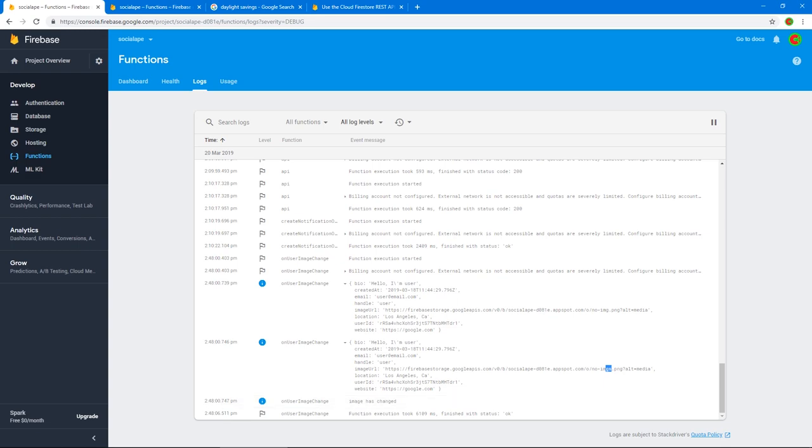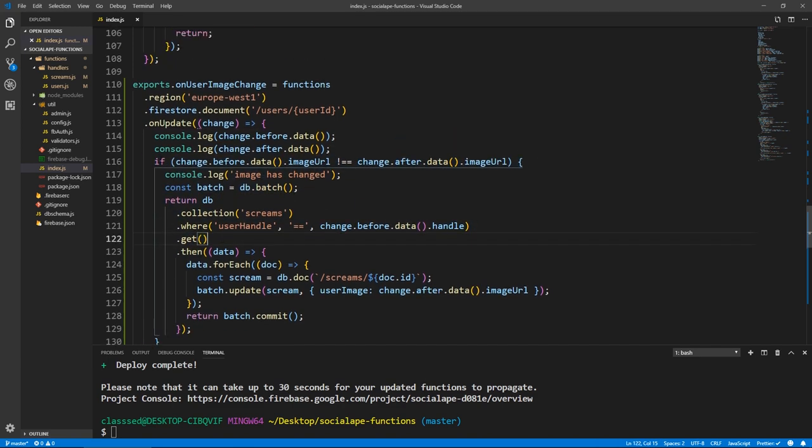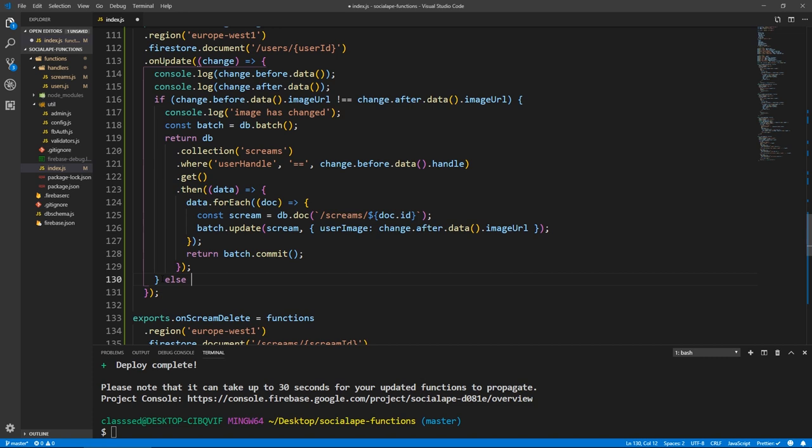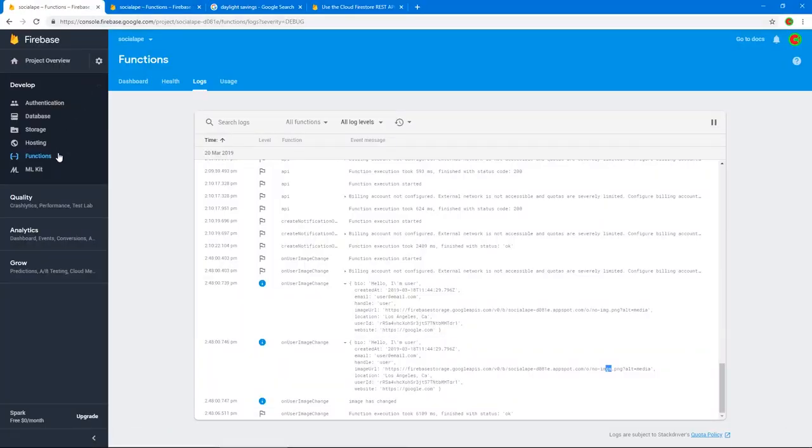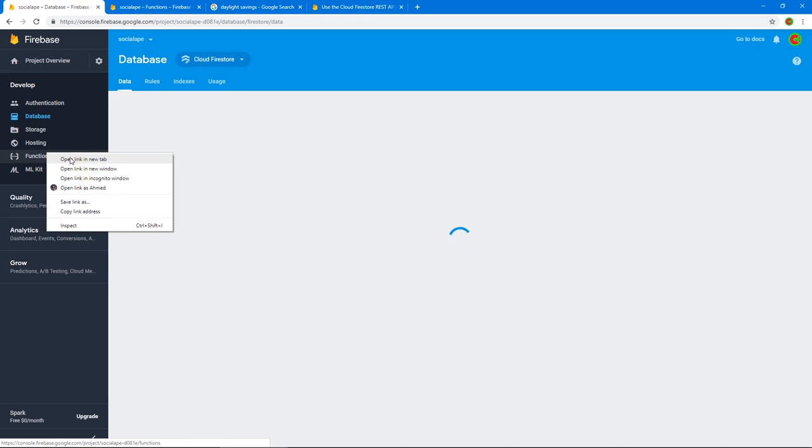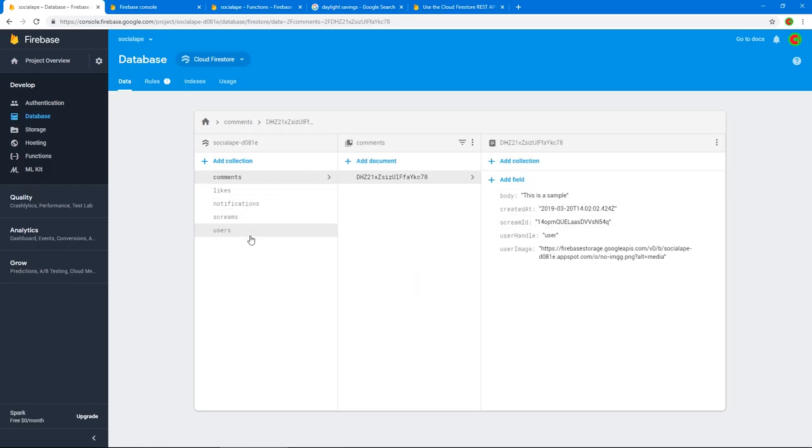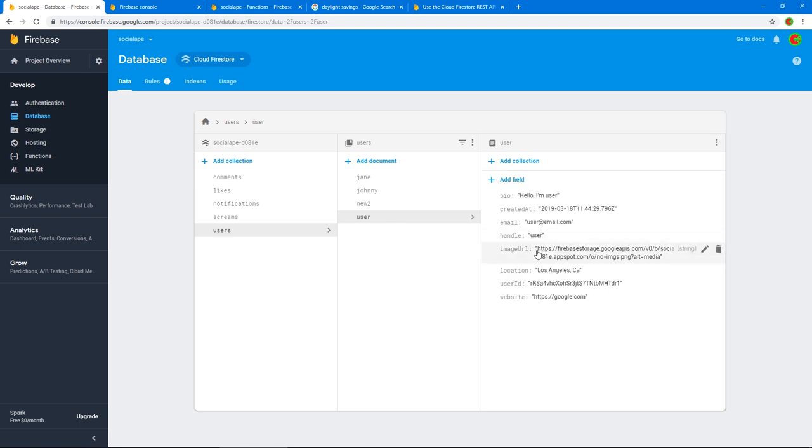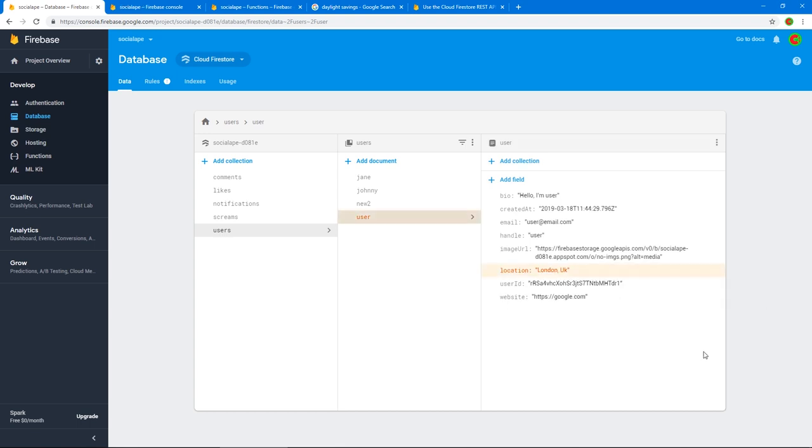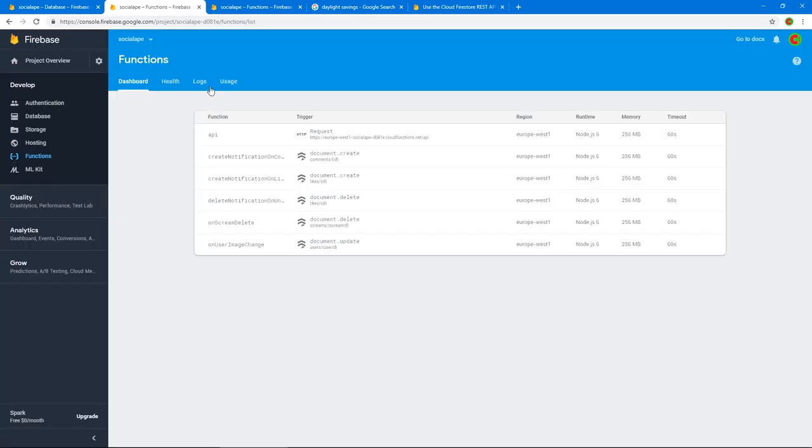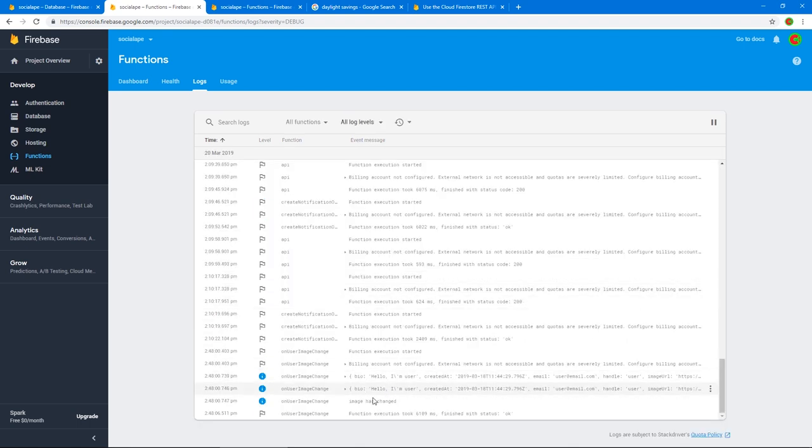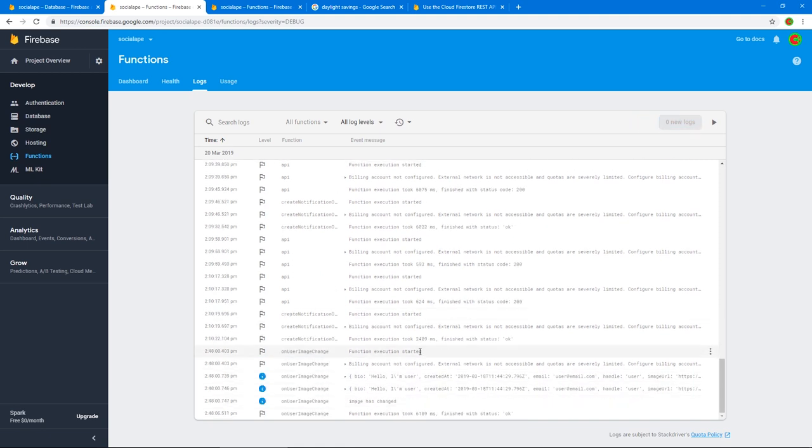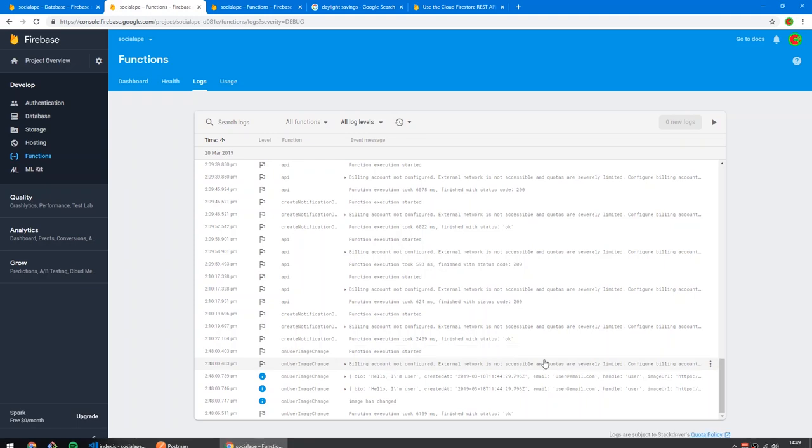And if we go to functions and to logs, we scroll down, you see, this is the before and this is the after. So this is the before, you see here the before had no-image and then the after had no-images. So these are the before and after. And here the image has changed was triggered, this conditional.